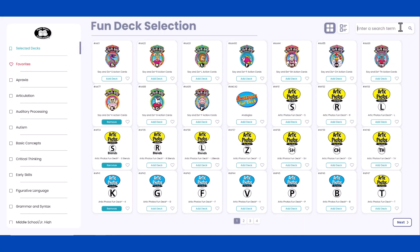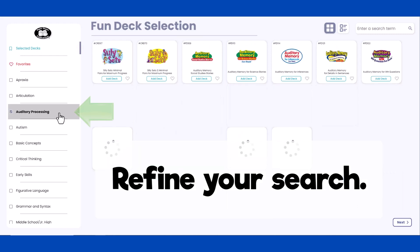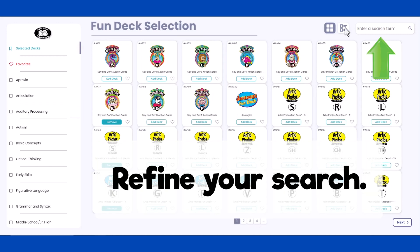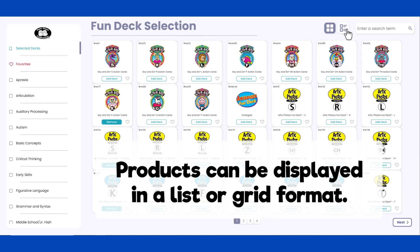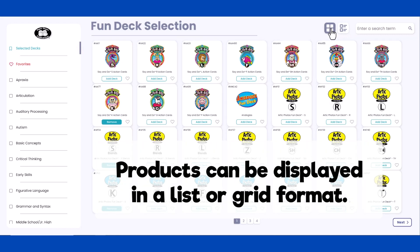Select the products you would like to use during your session. Refine your search by selecting a topic on the left side of the screen or using the search bar. Products can be displayed in a list or grid format.